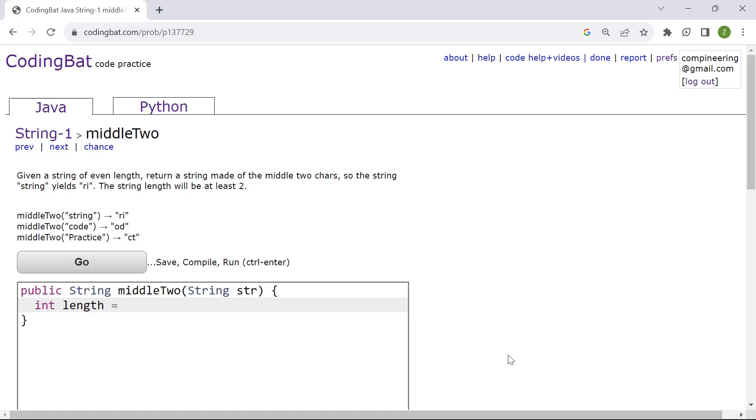The variable can be called any name as long as it's easier to understand and remember. It's equal to str since we're given str for the string. str.length.